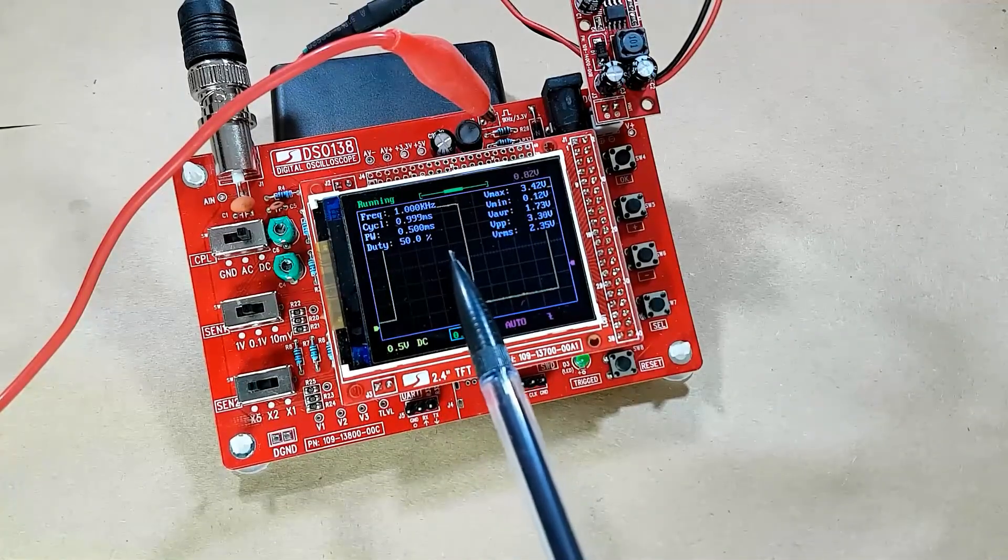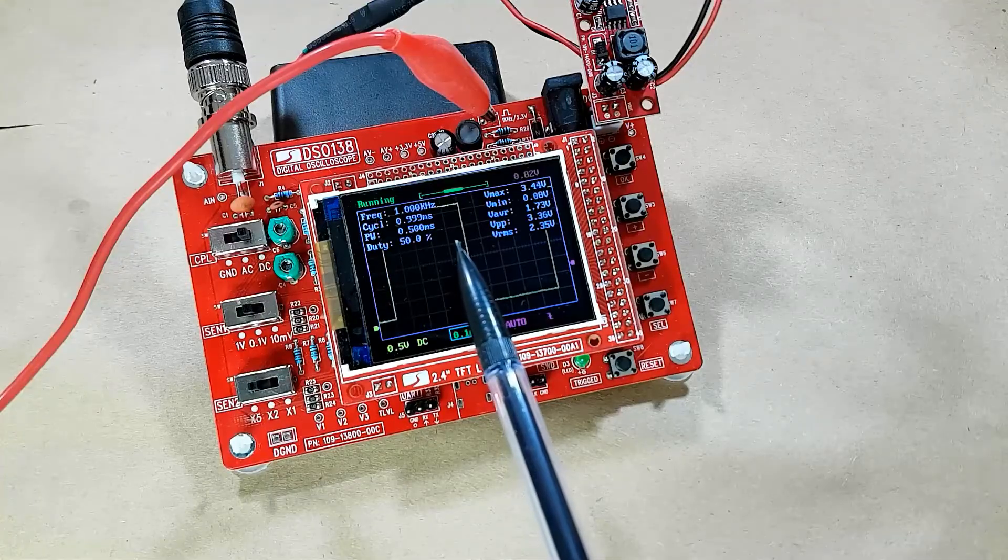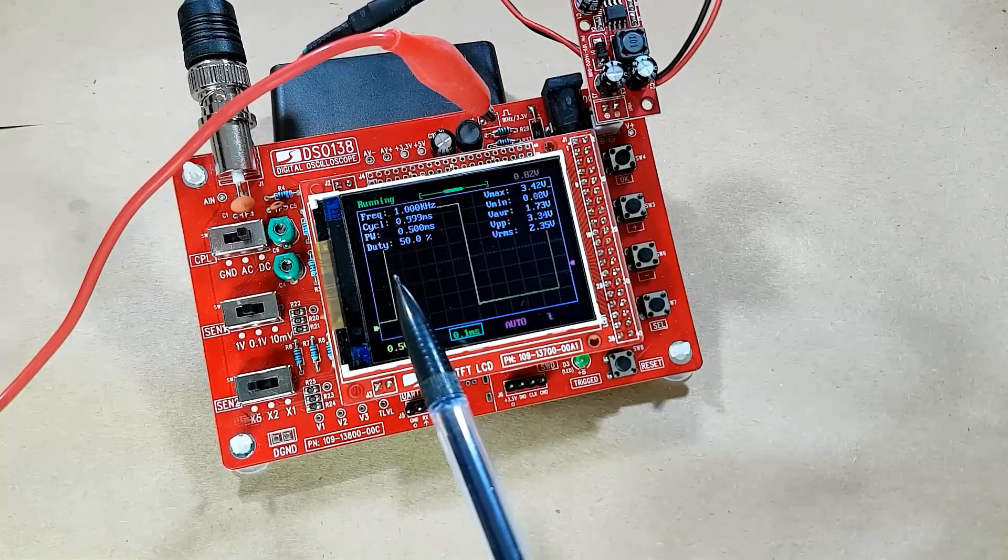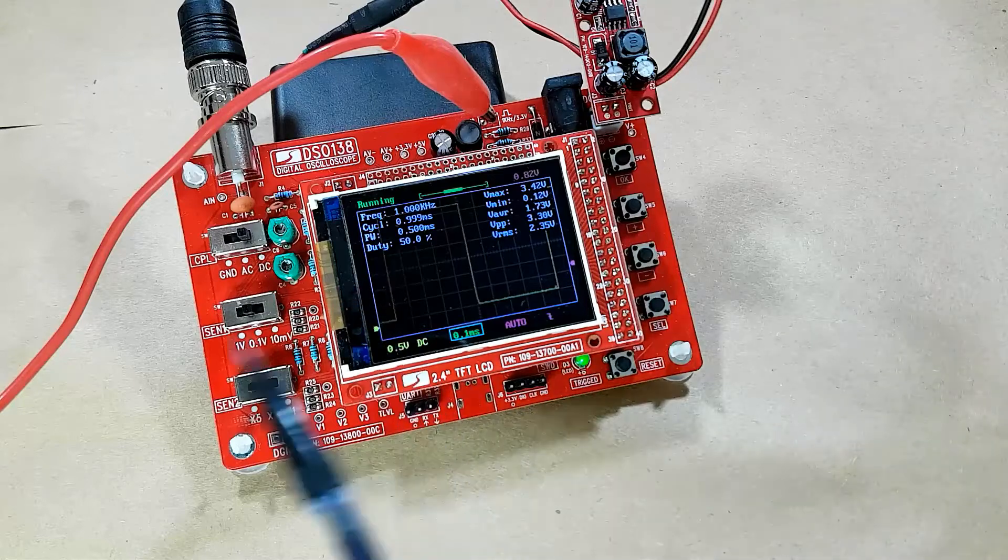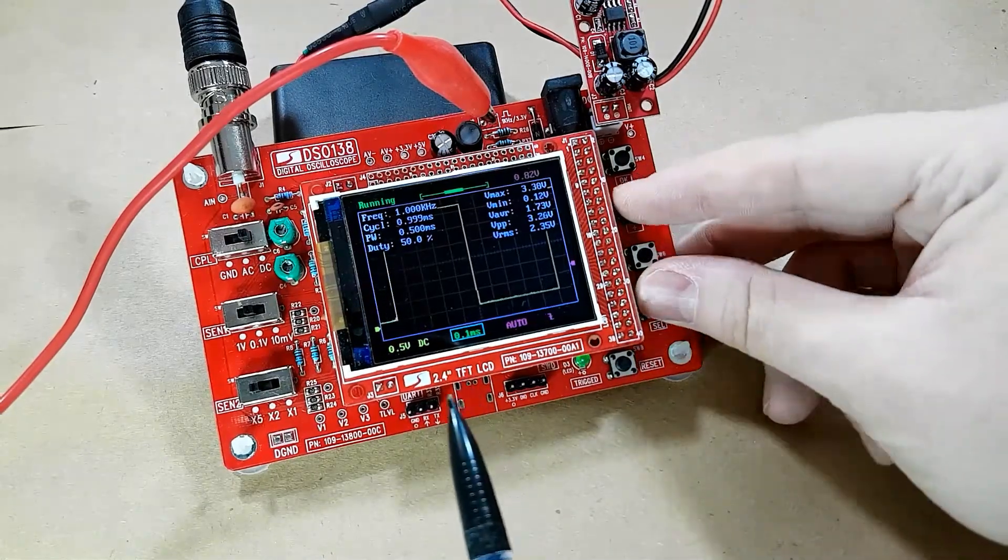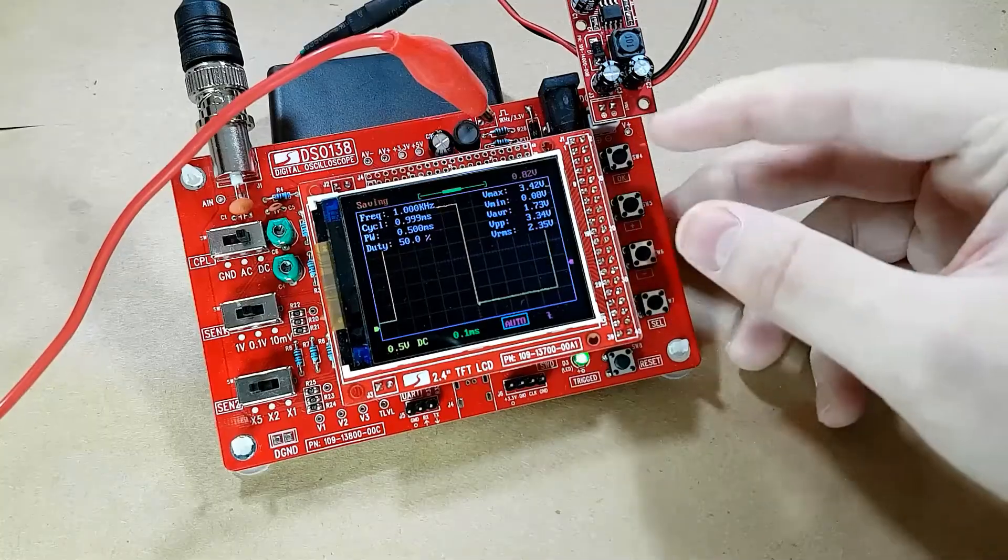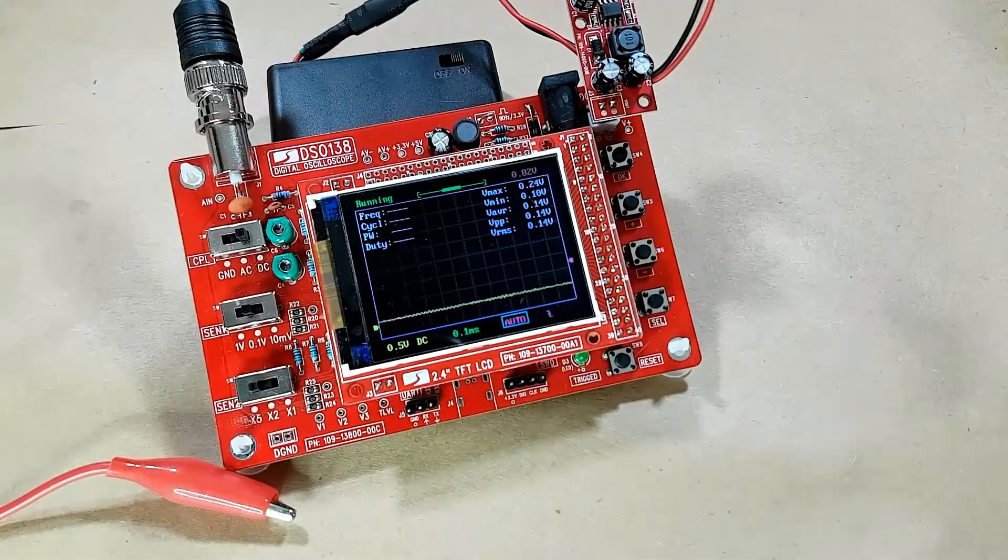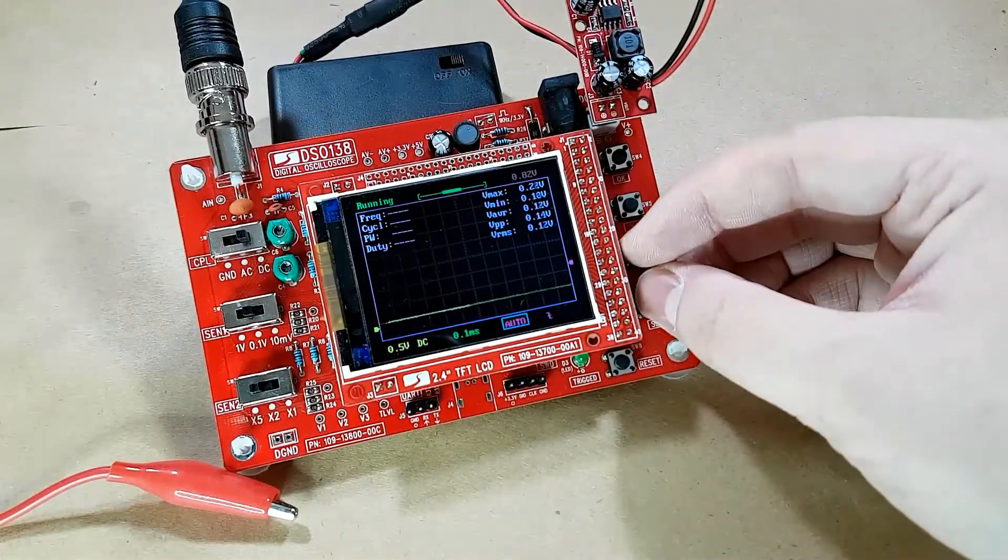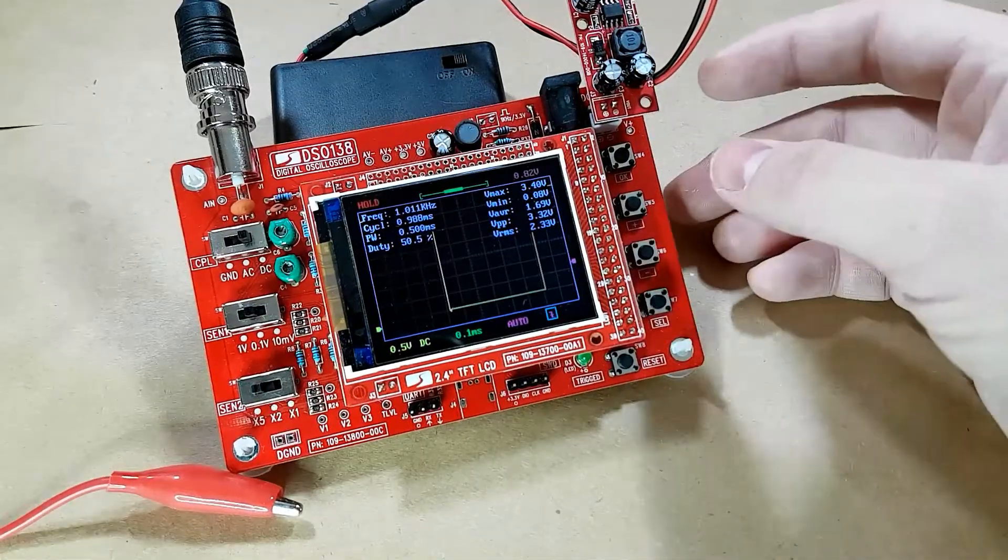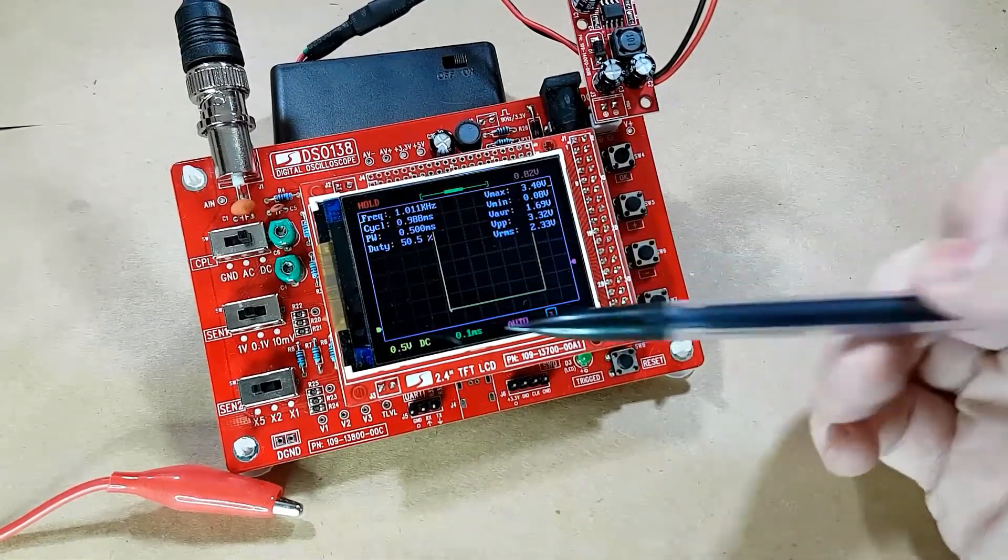The next feature of this oscilloscope is that it has memory, so you can save a waveform. In order to do that, press the Select button and the Plus button simultaneously. It comes up and says 'saving'. Then what we can do is press the Select and Minus buttons and you'll see it loaded the saved waveform.